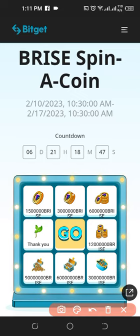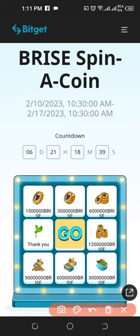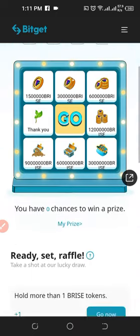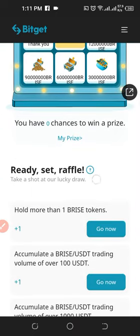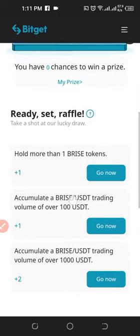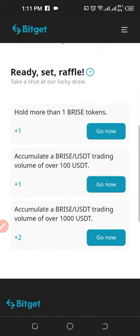Here is how to get free PRICE token from the Bitget exchange. You can get up to 90 million of this token, all for free. The requirement is just for you to trade the PRICE token on the Bitget exchange. If I come down here, these are the requirements for you to be able to spin and earn this token.